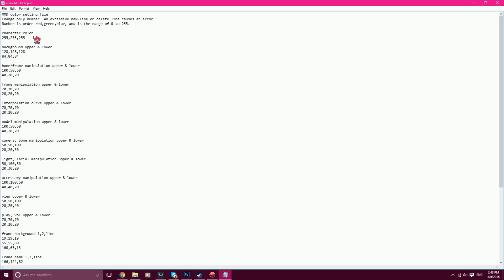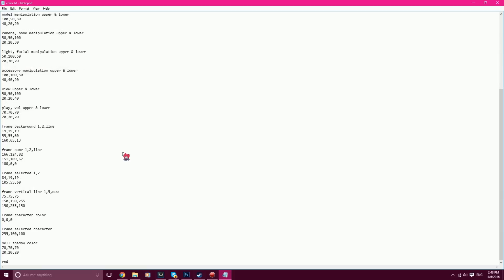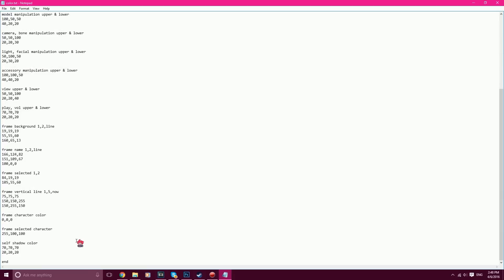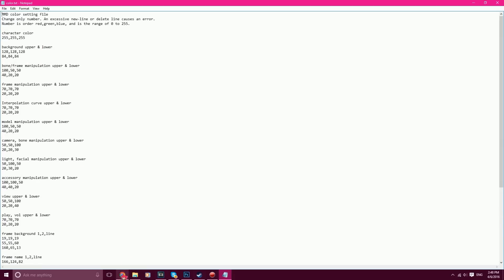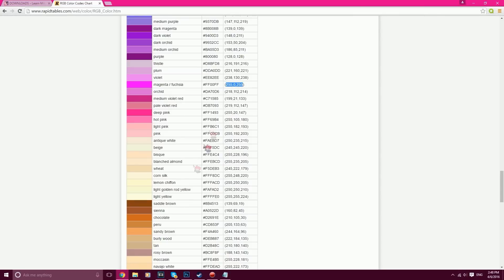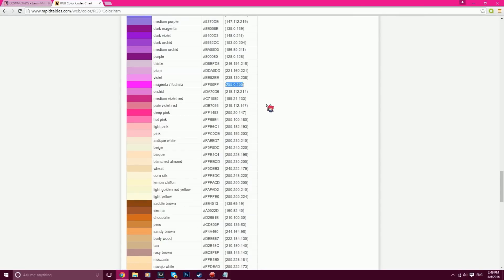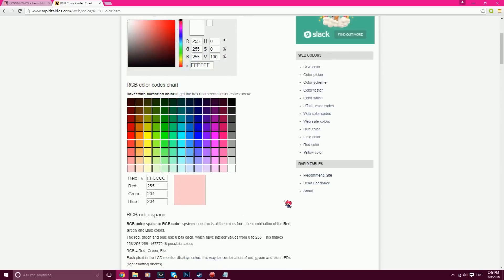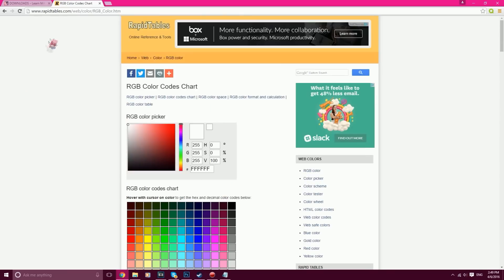So we're going to go ahead and change all of this to make the color pinky, or whatever color you want. I'm gonna make mine pink. To do that you need a website called rapidtables.com slash — I will provide a link in the description for this.